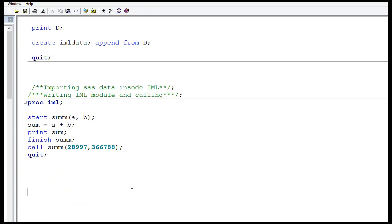To summarize: we learned how to import a SAS dataset inside proc.iml, how to create a SAS dataset from IML matrices, and how to write and call a SAS IML module. The module example covered addition, but you can implement any kind of functionality by writing an IML module.